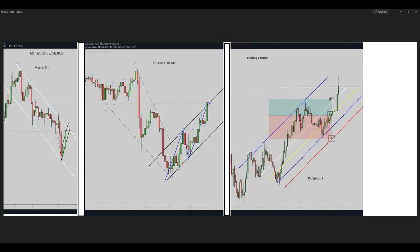Hello everyone, it's Yassin. I'm going to share with you my latest trade on MANA/USDT using the Binance exchange, which is connected to the TradingView platform. My contract was futures and the date of the trade was the 25th of April.